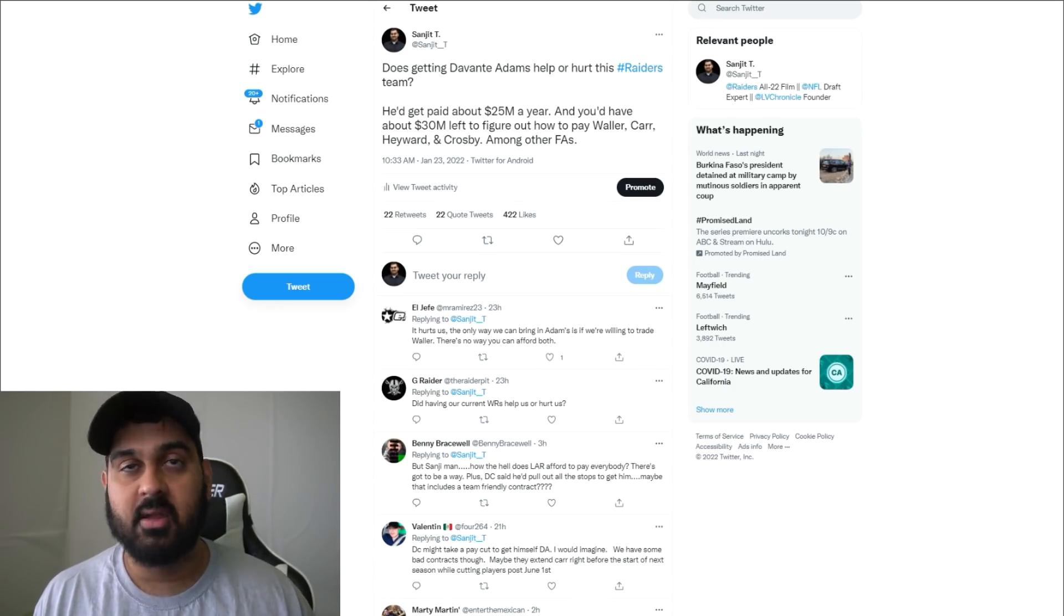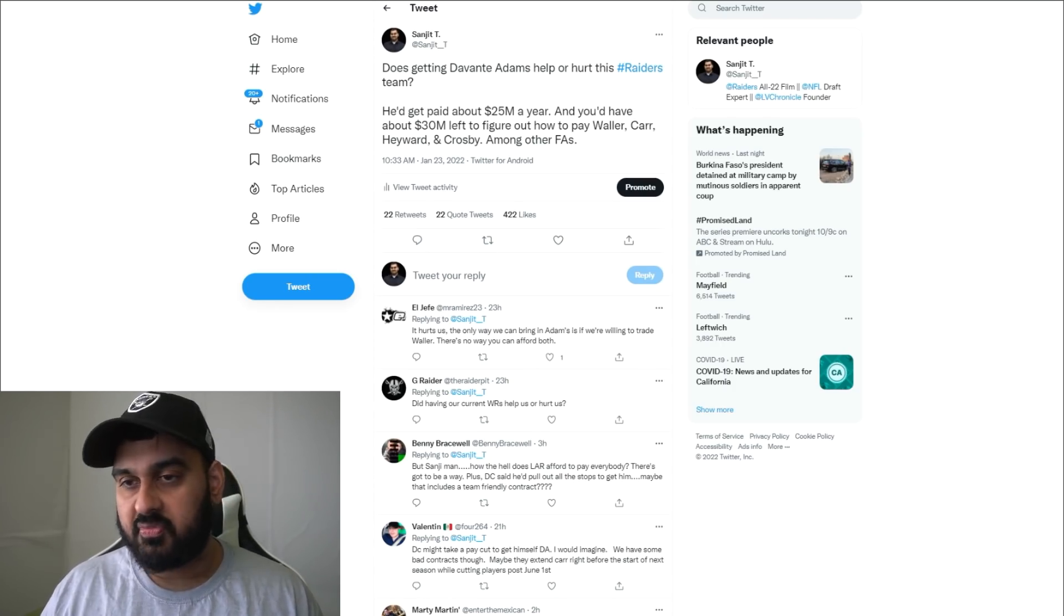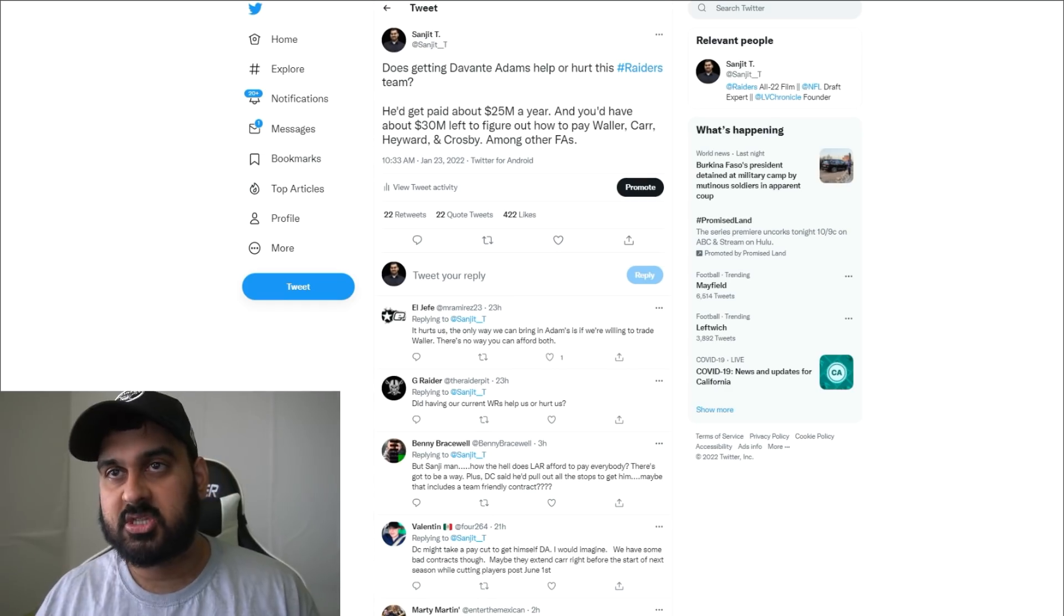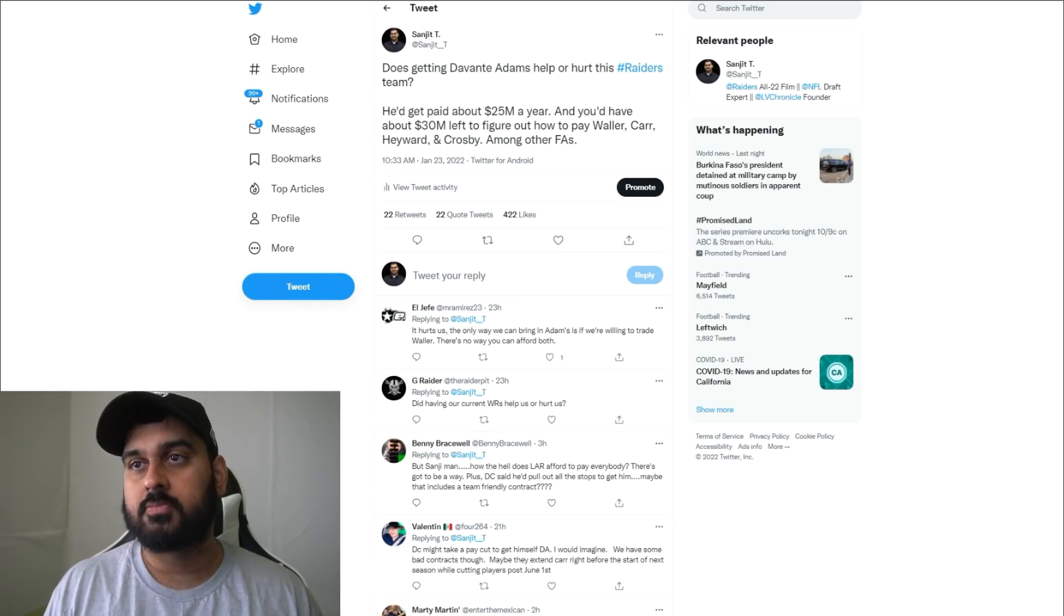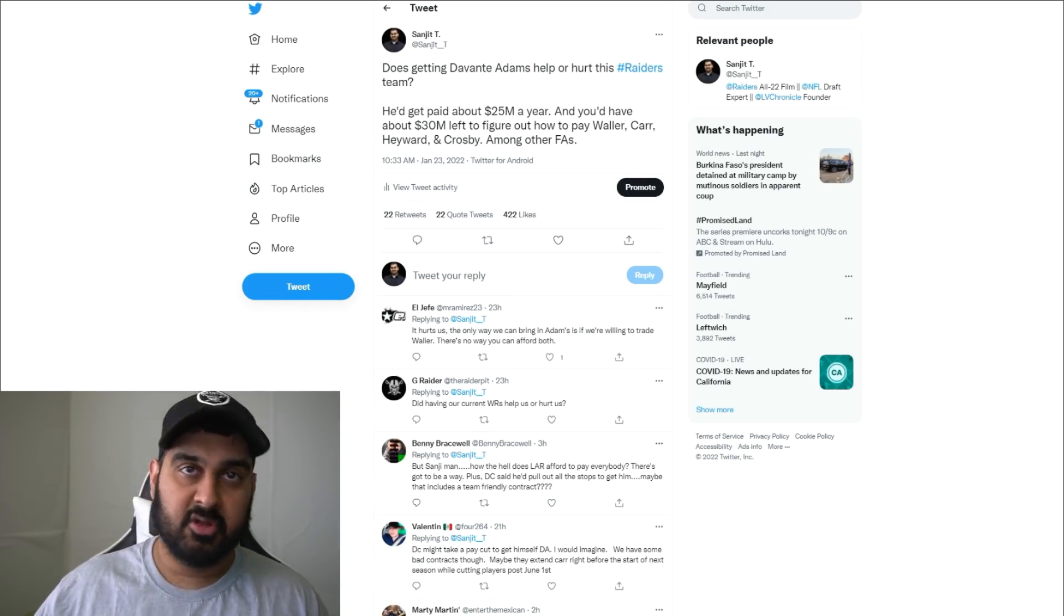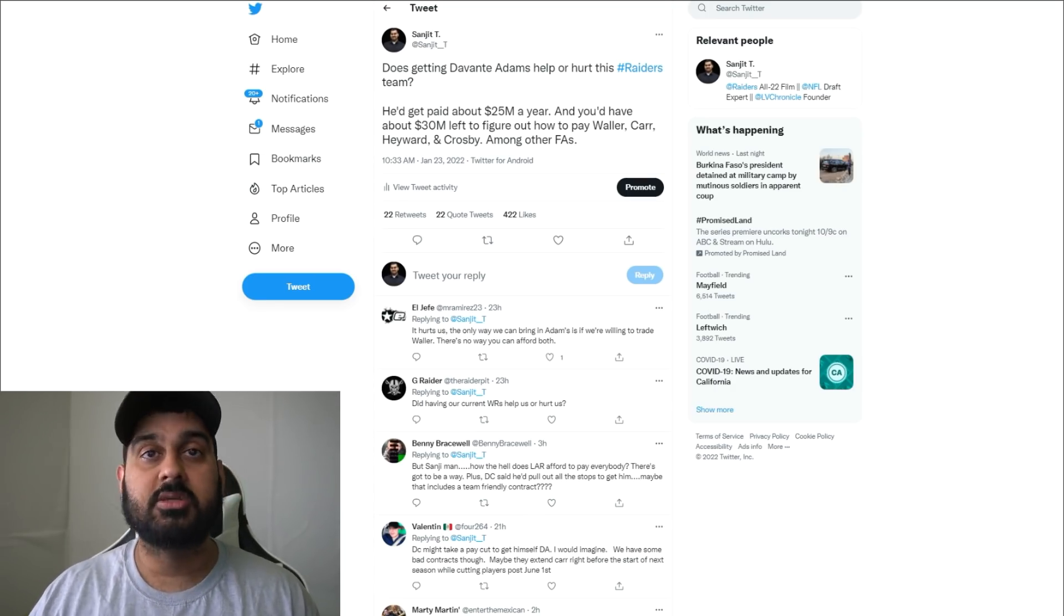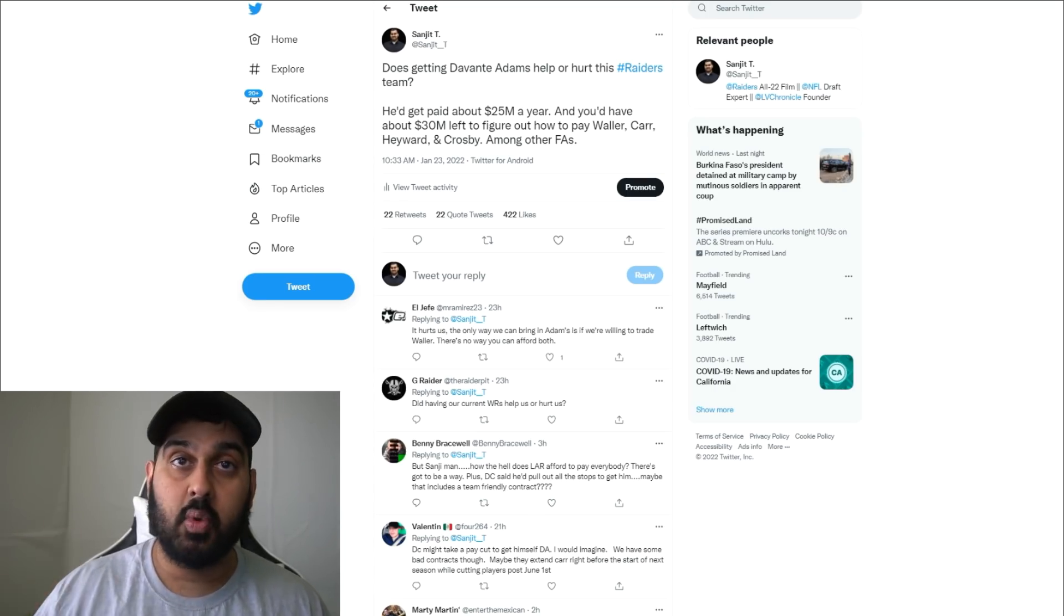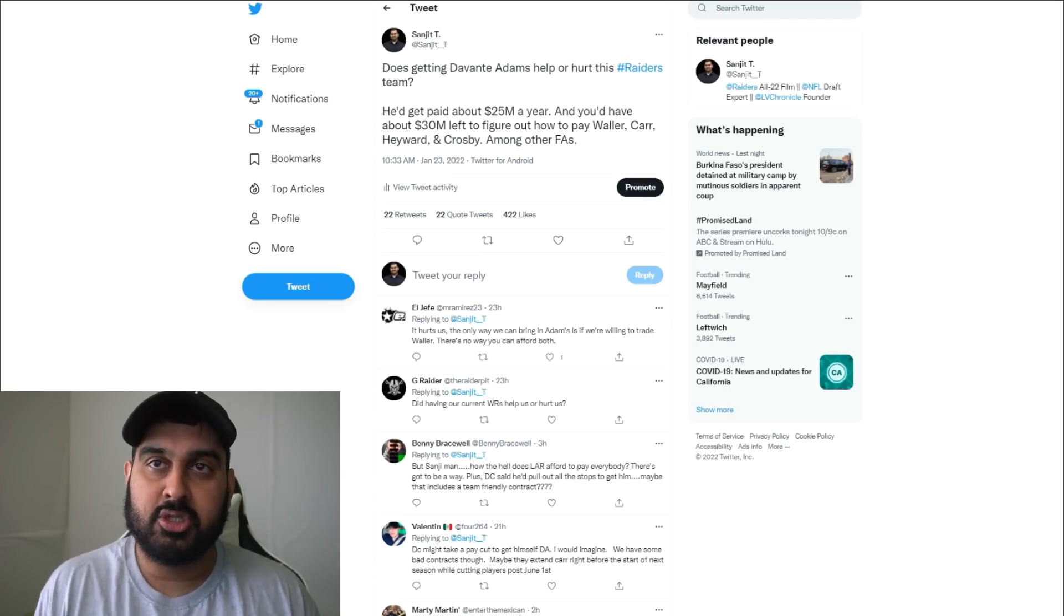I just saw Gabriel Davis go for 200 yards and four touchdowns yesterday. I just saw Michael Pittman Jr. a couple weeks back go for 150 yards. I don't think getting a receiver in the first round is the only option. I think you can get production out of your other guys as well.